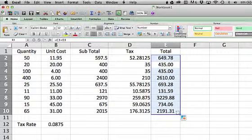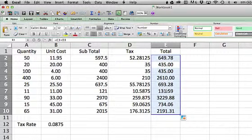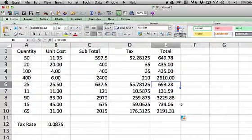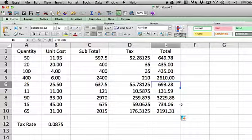And each row advances as it goes down. This is C6 plus D6 and so on. So that's the idea of relative versus absolute addressing in Excel.